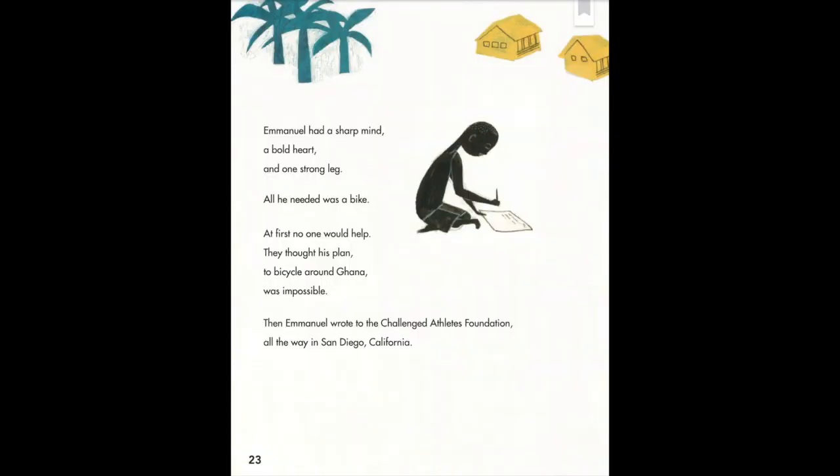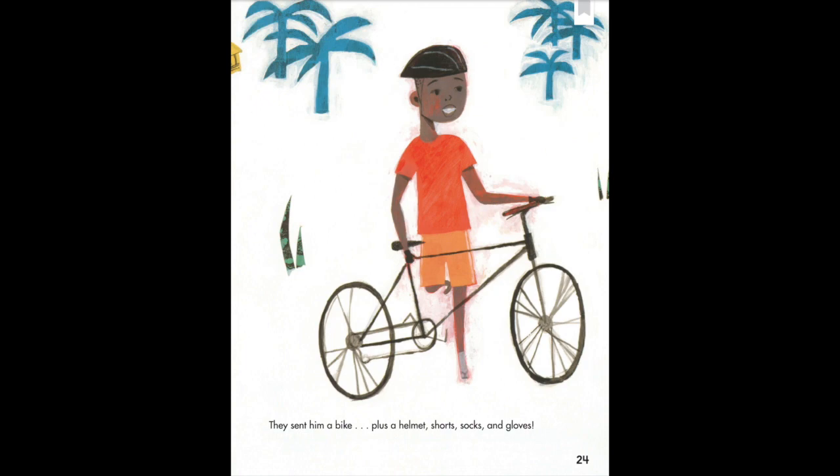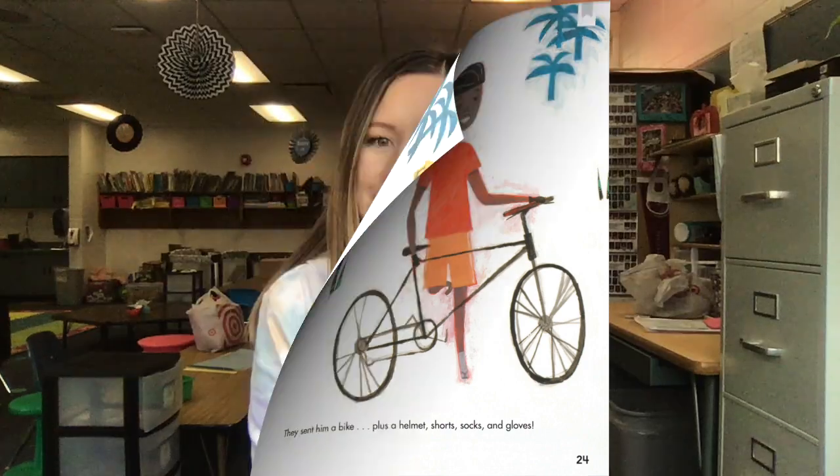It was a big dream, but he had a plan. Emanuel had a sharp mind, a bold heart, and one strong leg. All he needed was a bike. At first, no one would help — they thought his plan to bicycle around Ghana was impossible. Then he wrote to the Challenge Athletes Foundation all the way in San Diego, California. They sent him a bike, plus a helmet, shorts, socks, and gloves. He wants people to know that being disabled does not mean that you are unable, but people think that his plan is impossible.